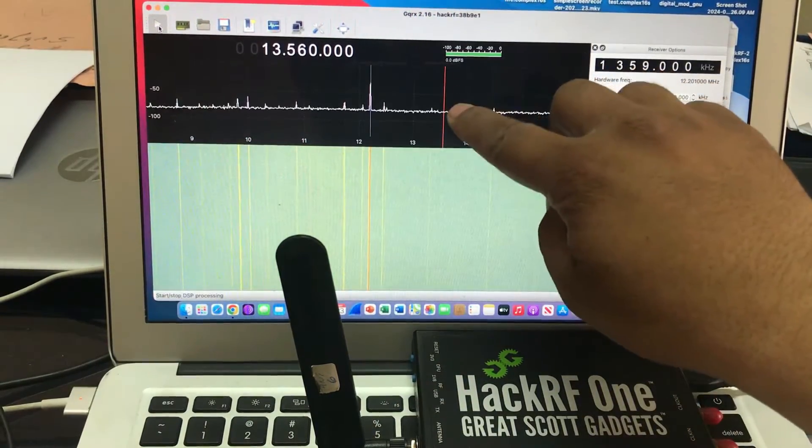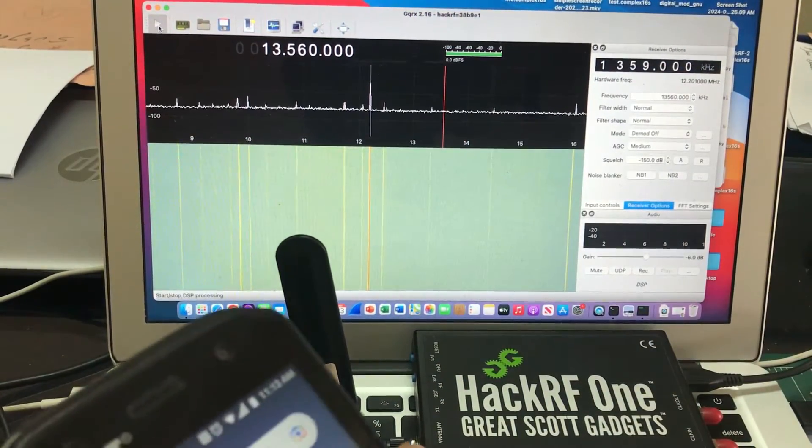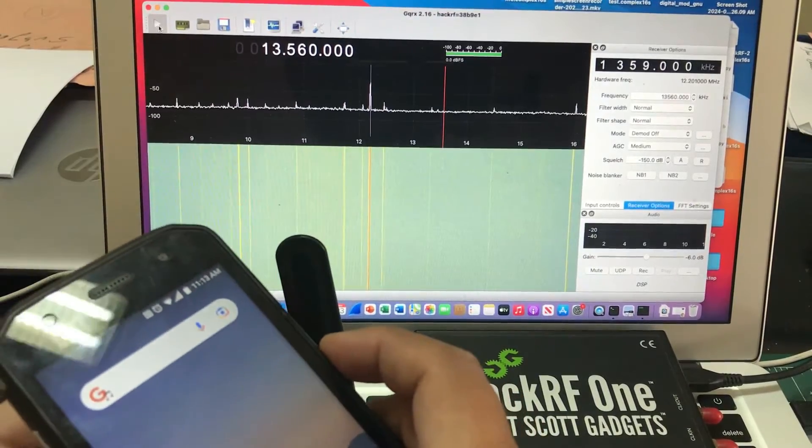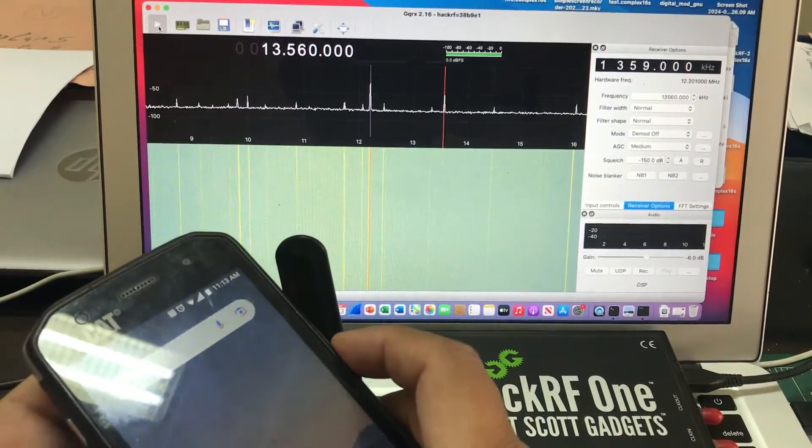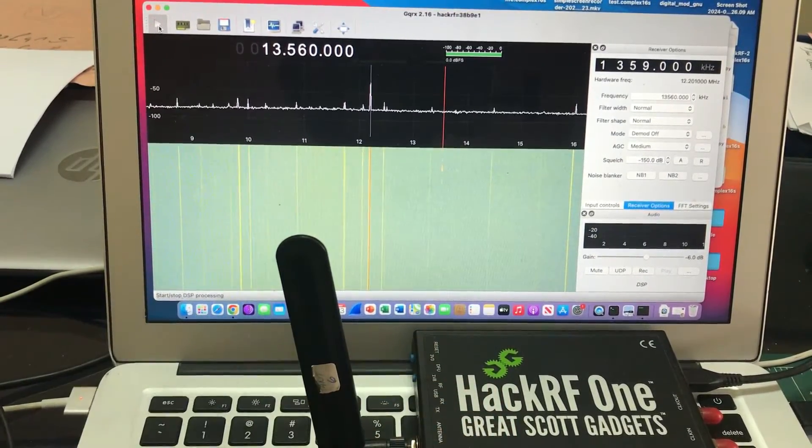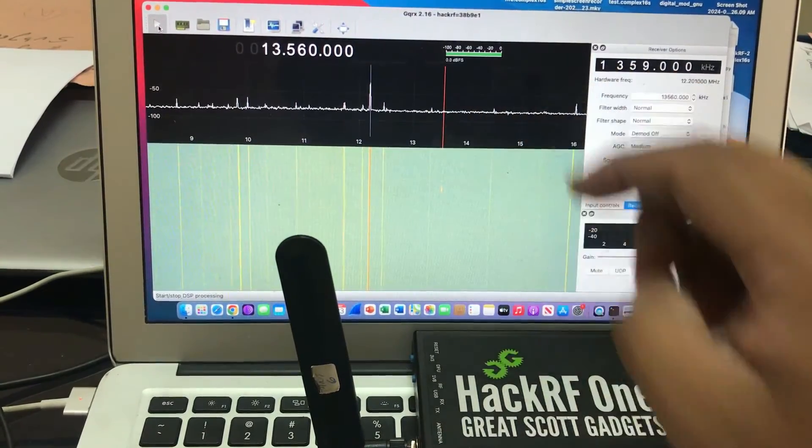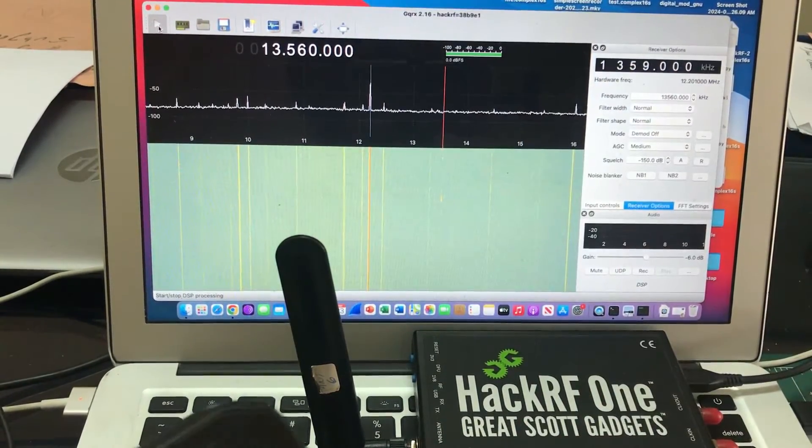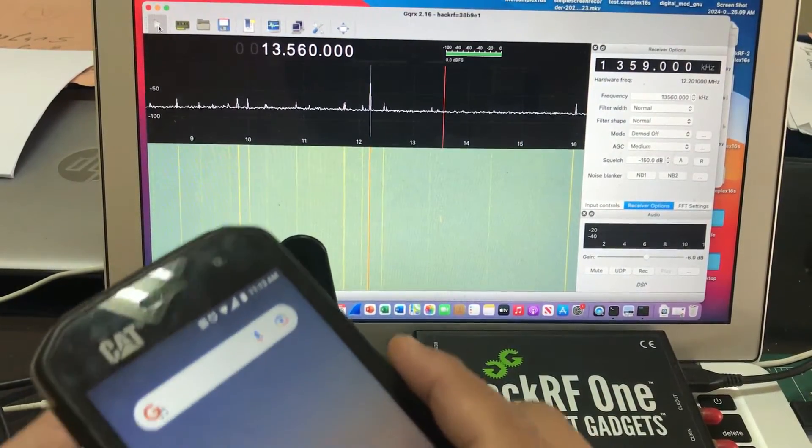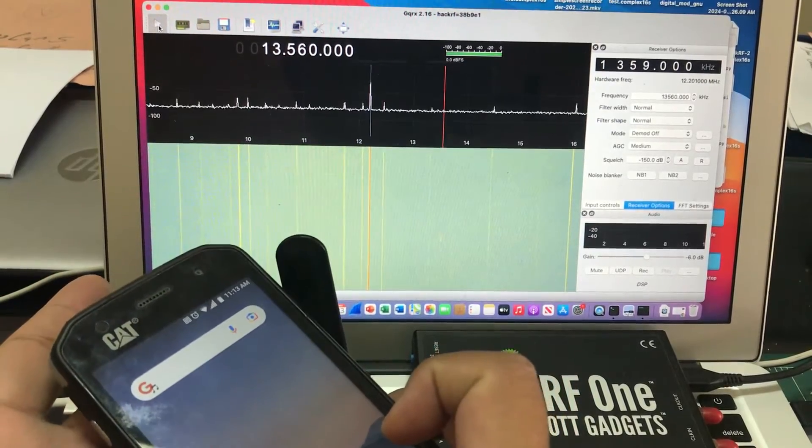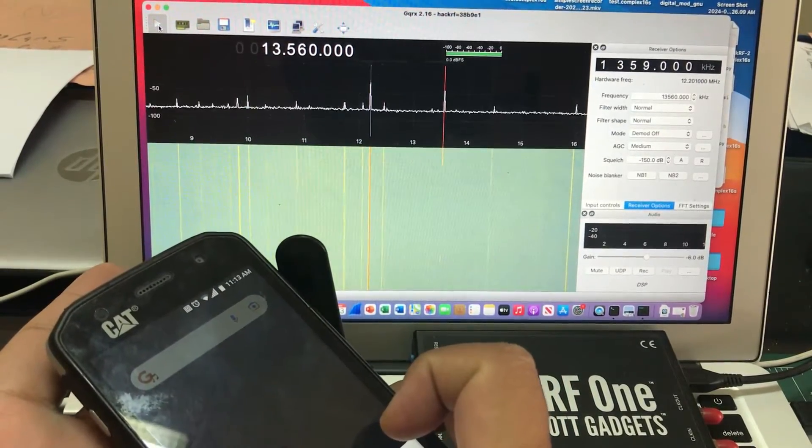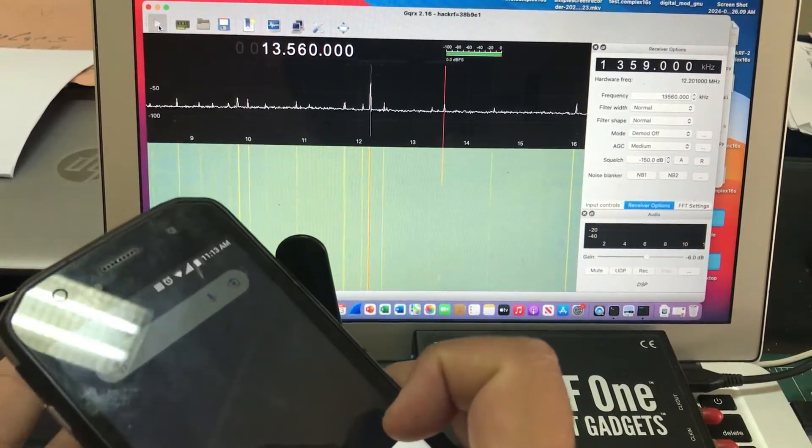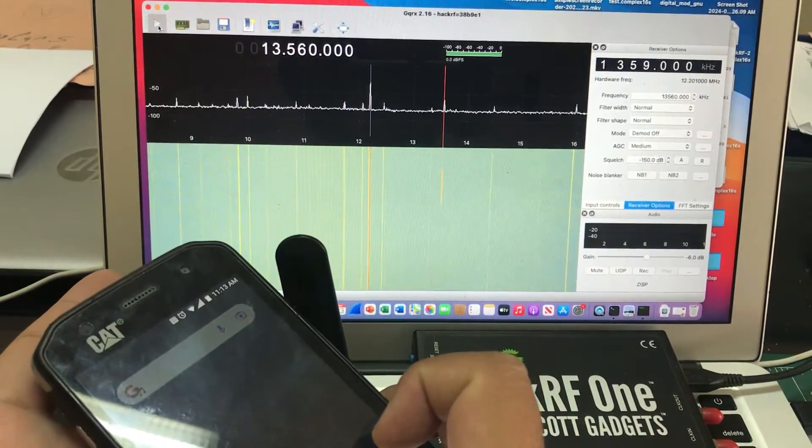See this? Observe it here at this point when I bring my tag closer to my NFC on my phone. See this? This is the spike. So this is how you capture information. Let me do it one more time.